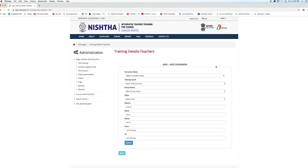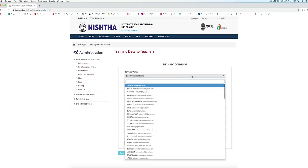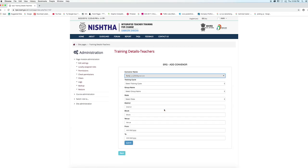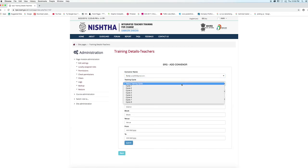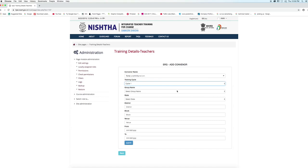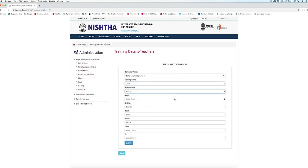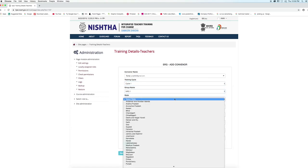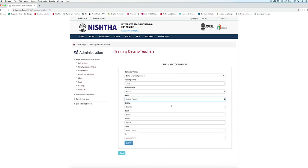The SRG add convener form will open. Enter the convener name by selecting it from the dropdown menu. Select the training cycle, select the group name, and select the state in which the training is taking place.